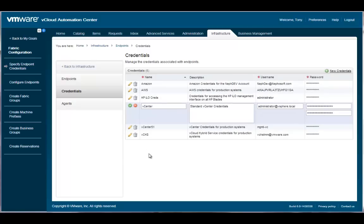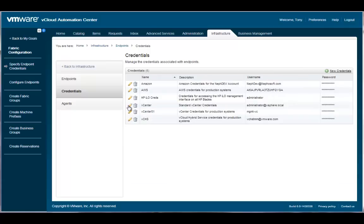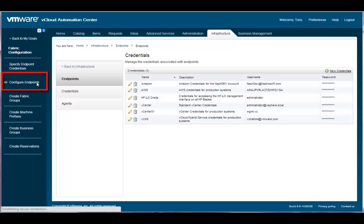As you can see, each unique credential has a name, description, and a username and password. All passwords are stored and sent in encrypted format. Now that we have completed a review of how to specify the endpoint credentials, let's look at how to configure the endpoints for the various compute fabrics that vCloud Automation Center will manage.